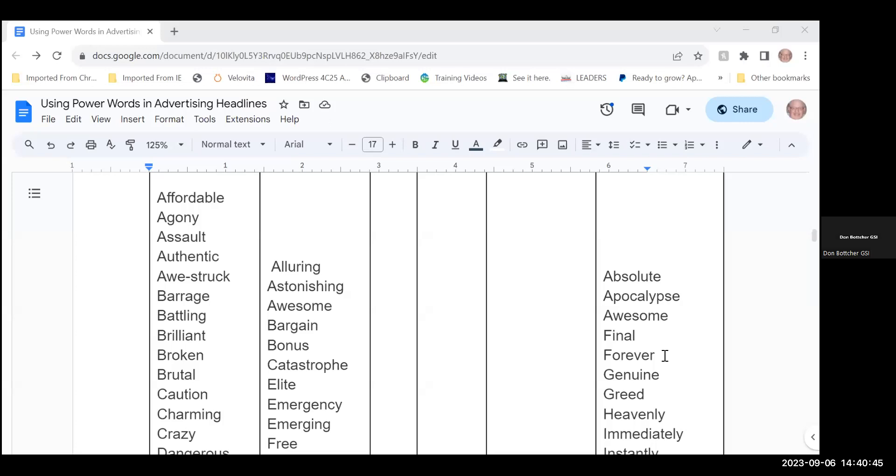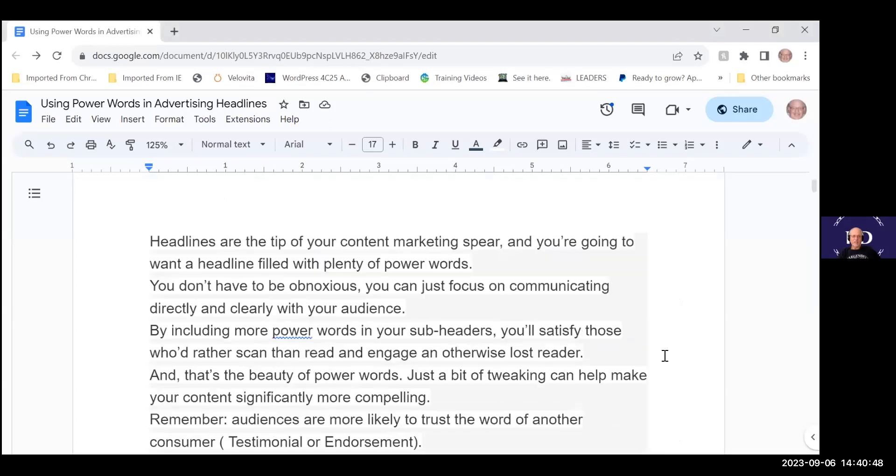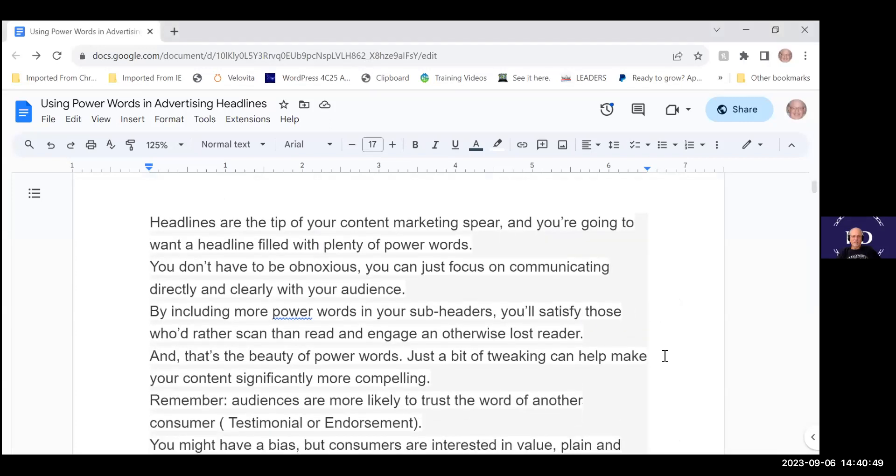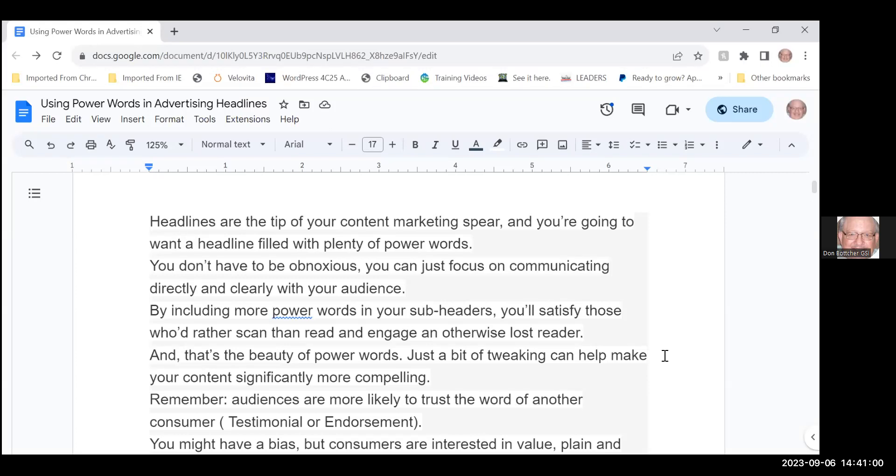When we use power words we should use them as the headline at the tip of our content marketing spear and you want to use them selectively so you catch people's attention because you only have about seven seconds when somebody scans your headline to get their interest.